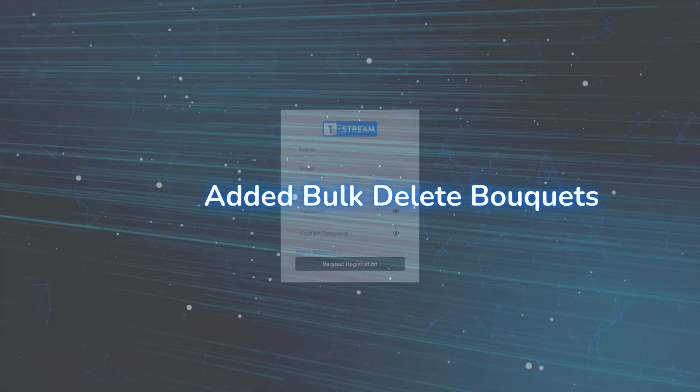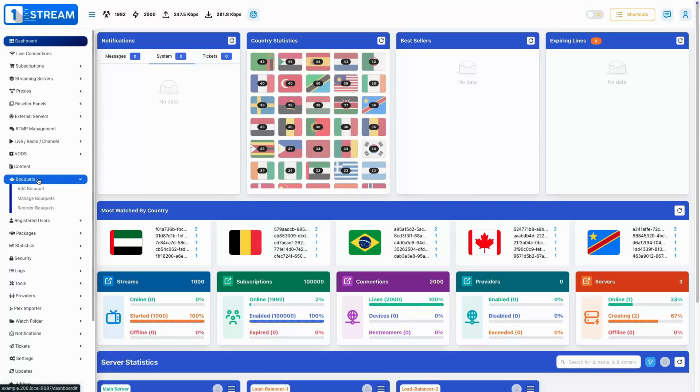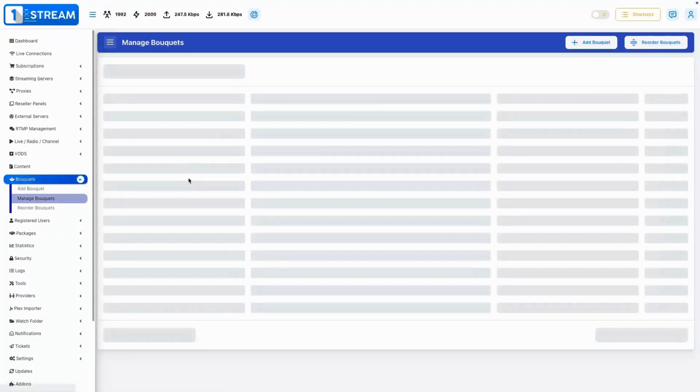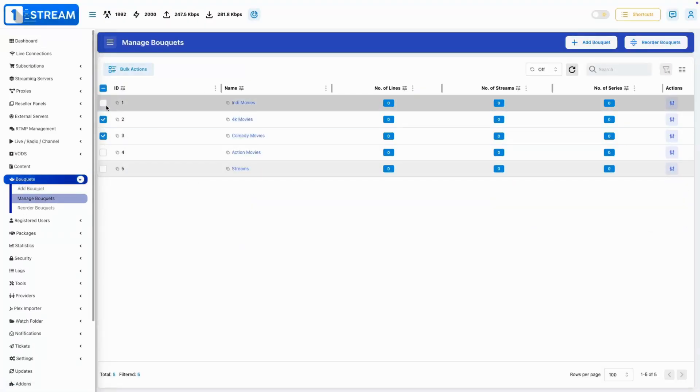Added bulk delete bouquets. Save valuable time when managing multiple bouquets by taking advantage of the bulk delete feature to remove items easily.